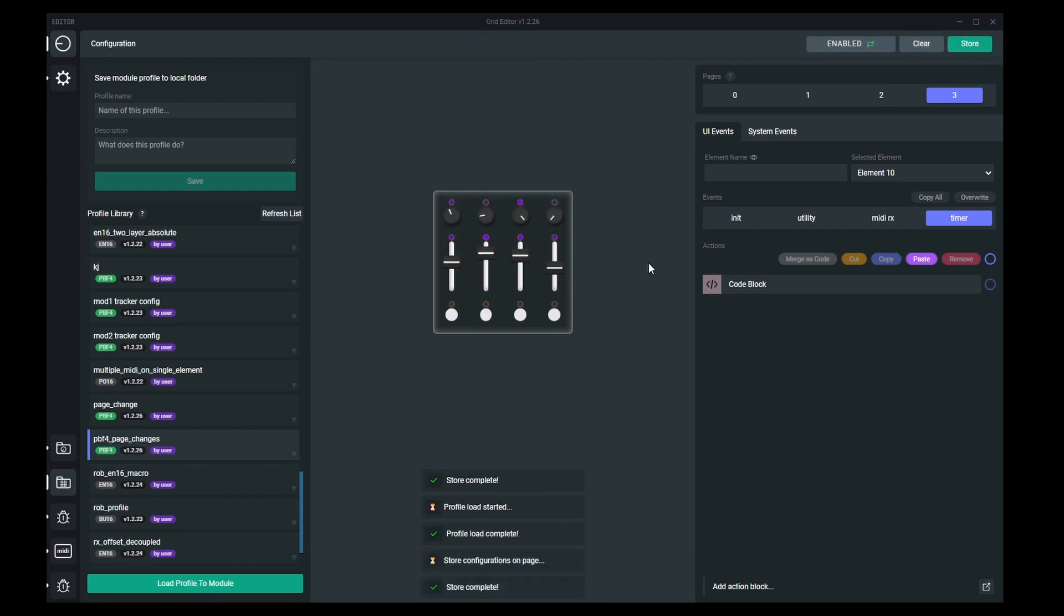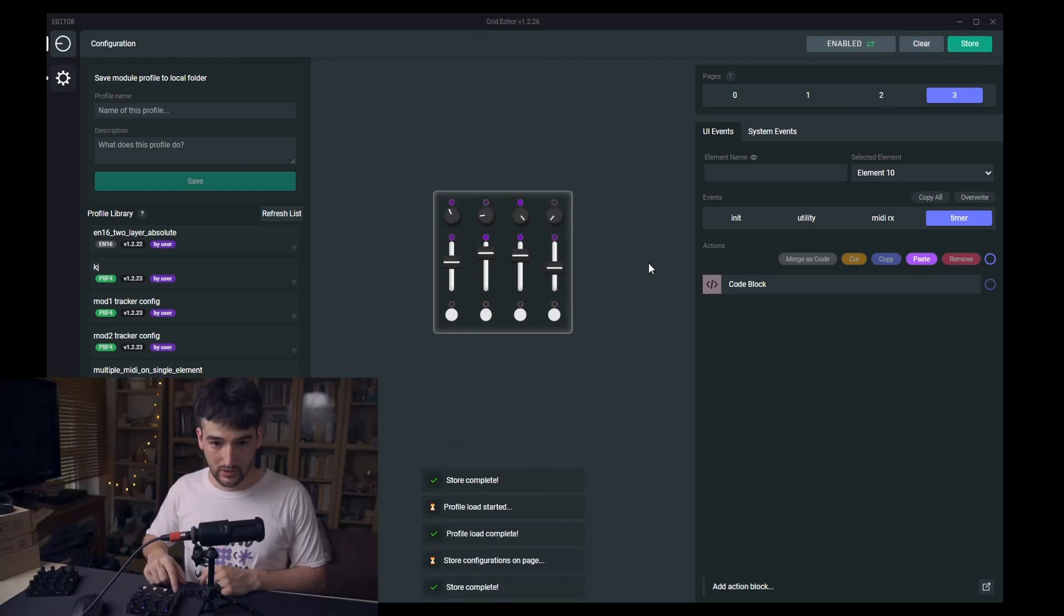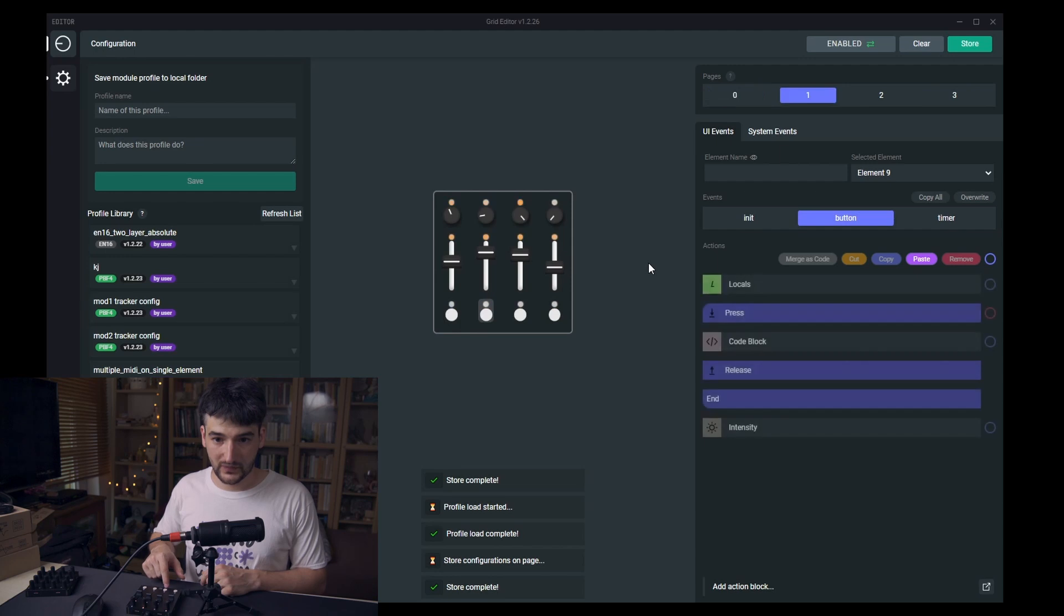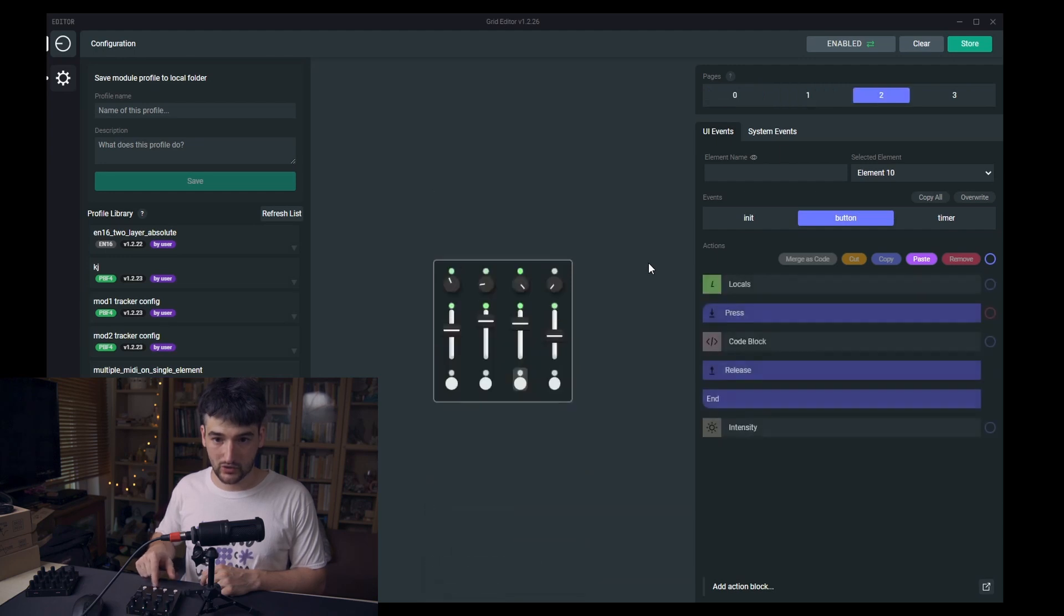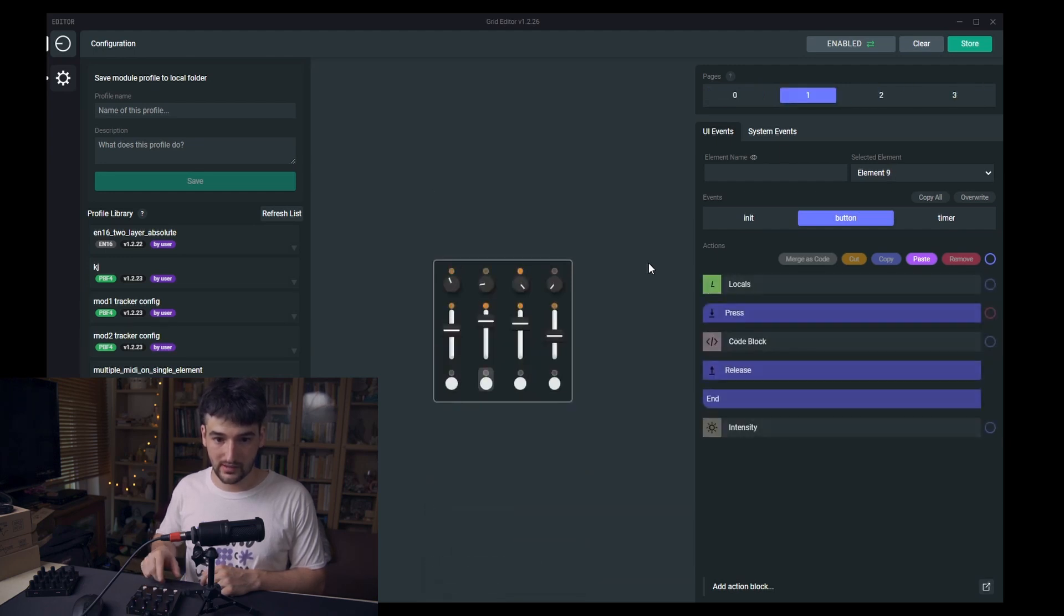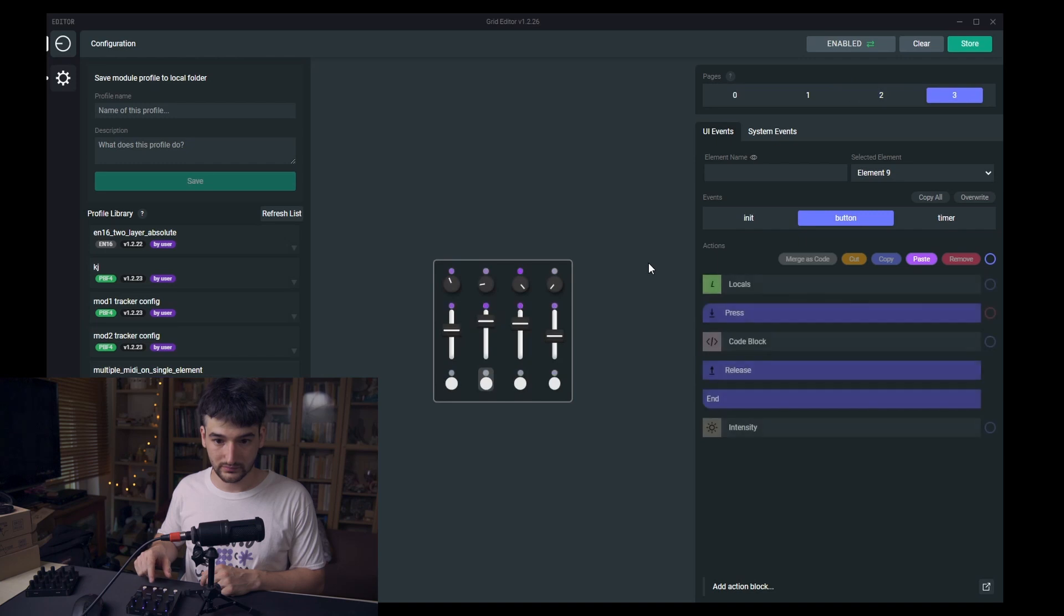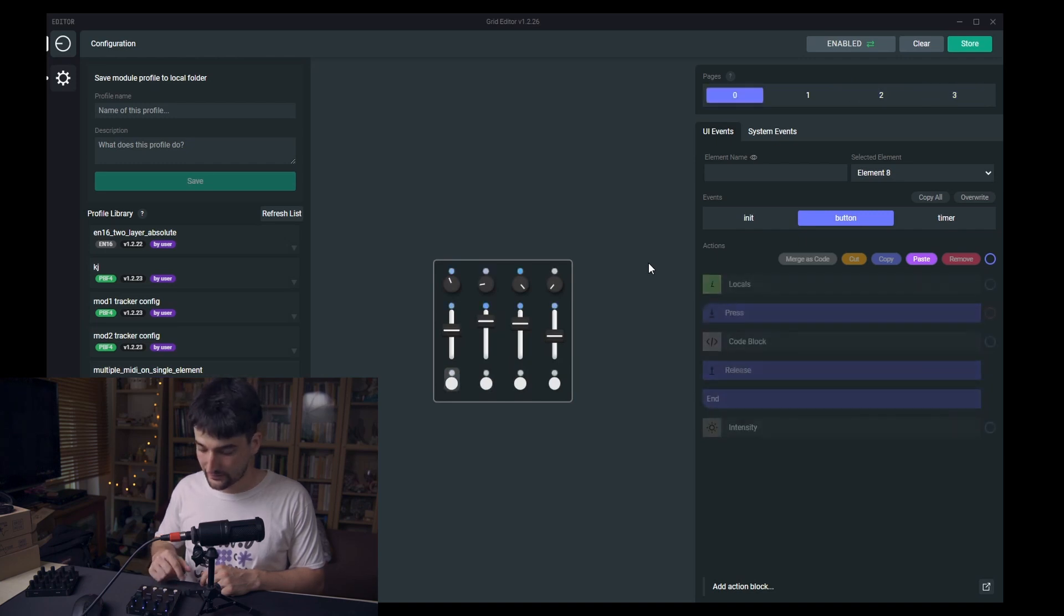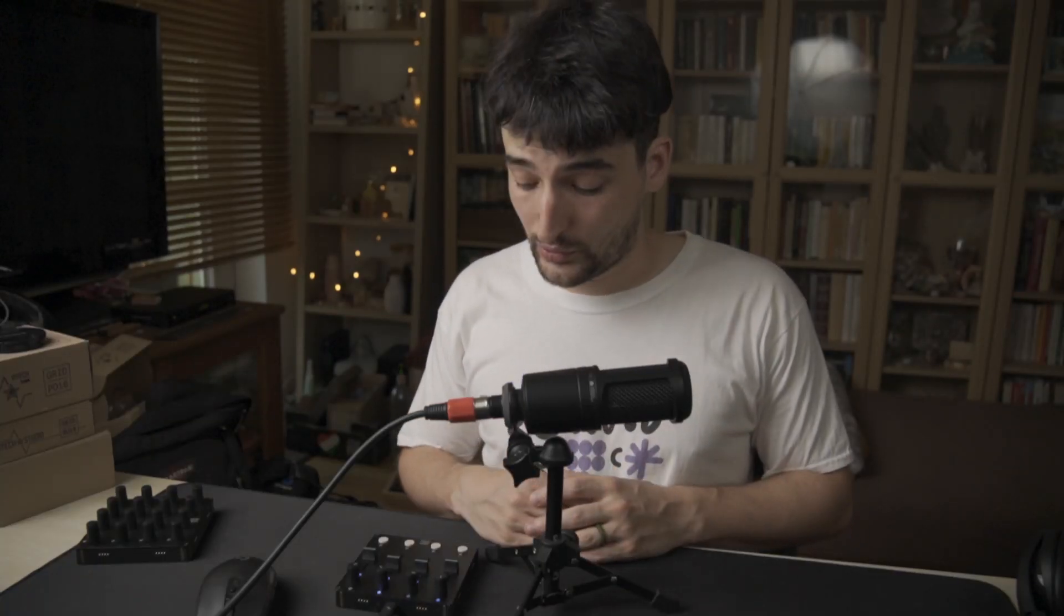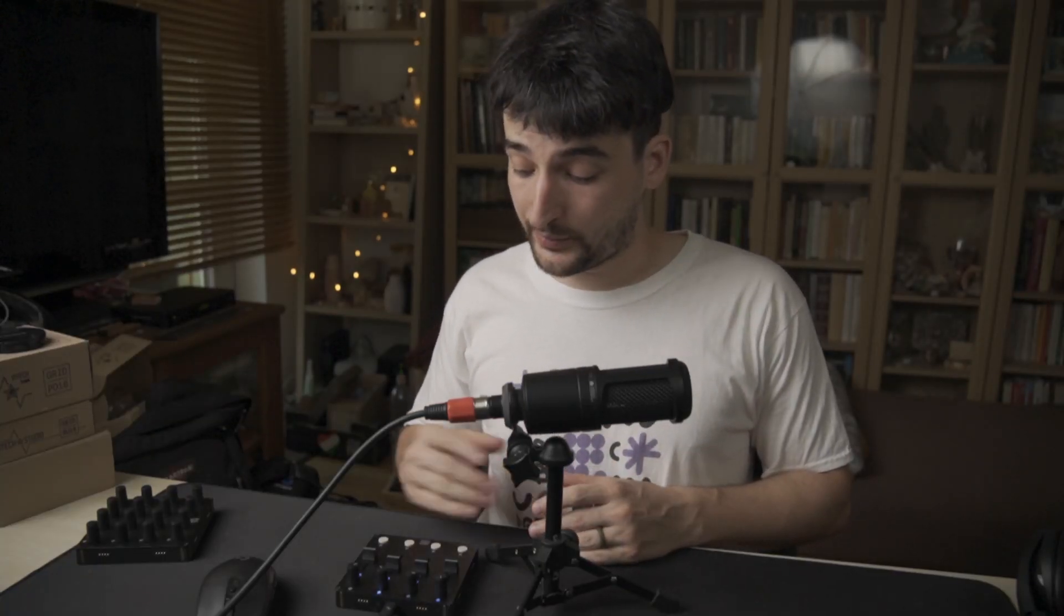And now, when I'm clicking, it should work as expected. This is one way to assign page changes due to the button event.